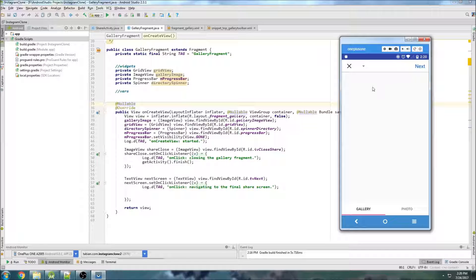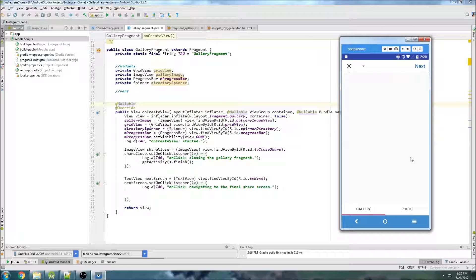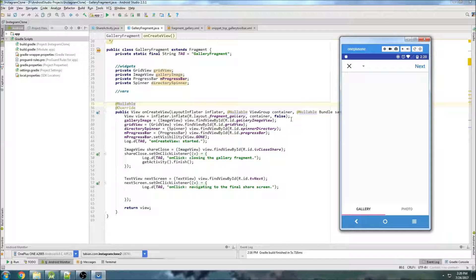In the last video, we started getting set up with our gallery fragment, and now we're ready to actually find where on the phone all of the media is going to be stored. So we're going to get all the file paths ready and start learning how to browse the directories.